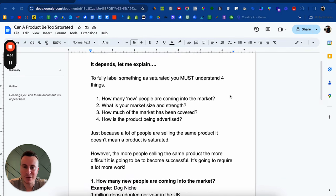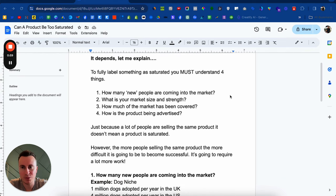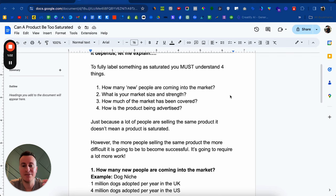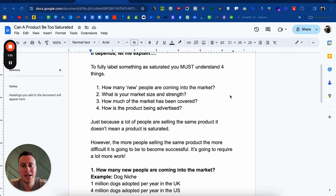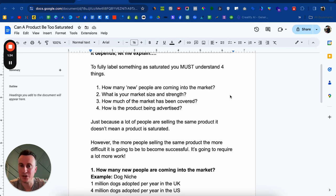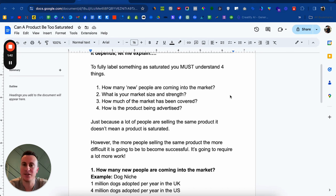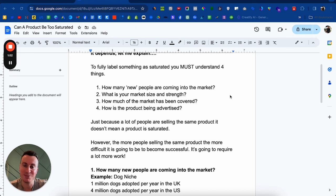To fully label something as saturated, you must understand four things. If you don't understand these four things about certain products, about certain niches, about drop shipping as a whole, then it's impossible to understand whether it is saturated. Number one is how many new people are coming into the market. This is very important because every new person that comes into the market will be looking to buy a certain product, and if that's in a niche you're in, they'll be interested. It doesn't matter how many people are advertising — the second a new person comes into that market, their purchase is essentially up for grabs and everybody's going to be competing for it.